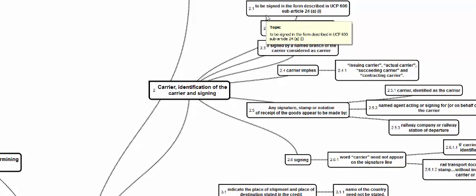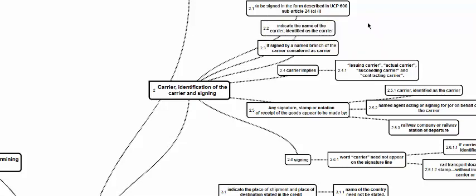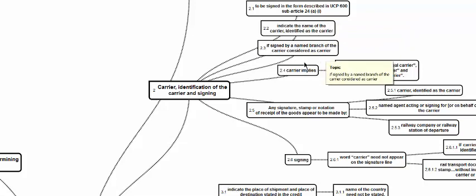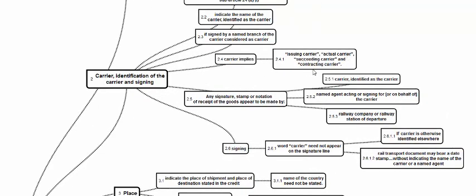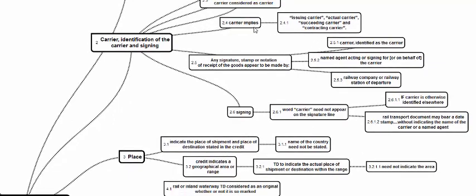The transport document submitted as per the requirement of the credit will be examined under Article 24. Such a document has to be signed as described in Article 24(a)(1). The transport document should indicate the name of the carrier, identified as carrier; if signed by a branch, it will be considered as a signature of the carrier. We have limited situations where agents are signing for the carrier. The carrier here implies the issuing carrier, actual carrier, succeeding carrier, contracting carrier — everybody — because in road, rail, or inland transport, the carrier who issues the transport document need not necessarily be the actual carrier who carries the goods.